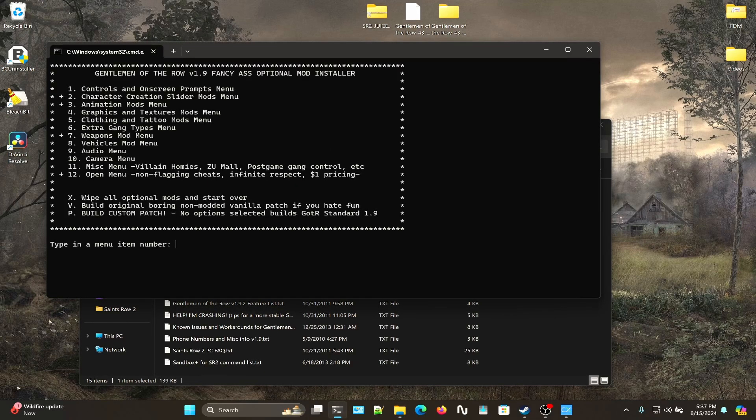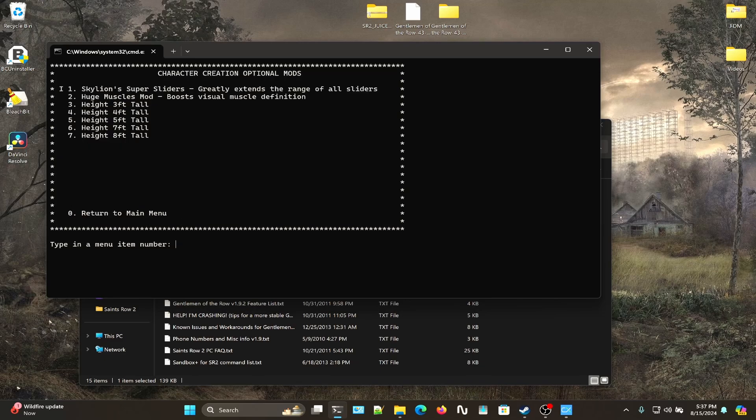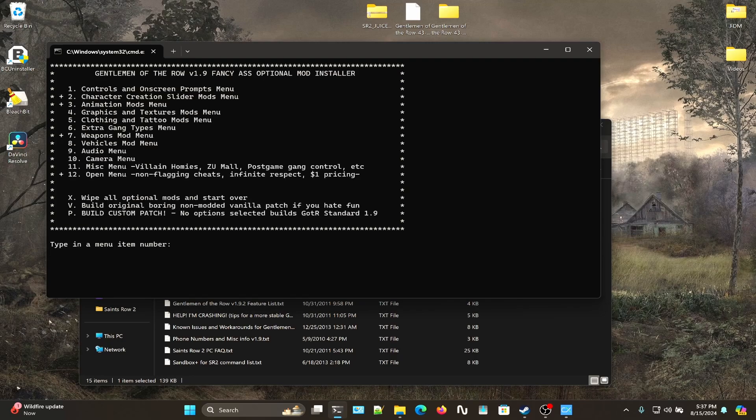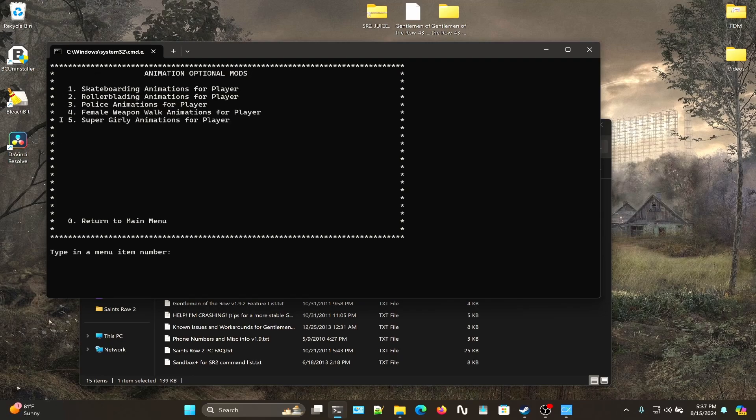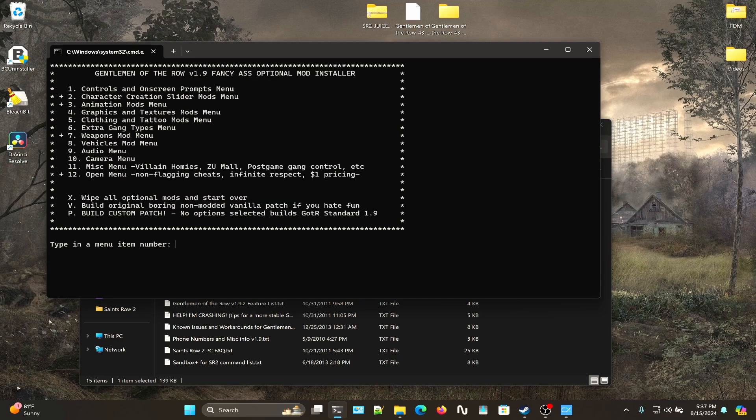For me personally, I have the Two Option and I have it set to Skyline Super Sliders which greatly extends the range of all sliders. Then I have number three for Character Animation Mods, I do have the Super Girly Animation just because the way I make my character, it's super silly looking.